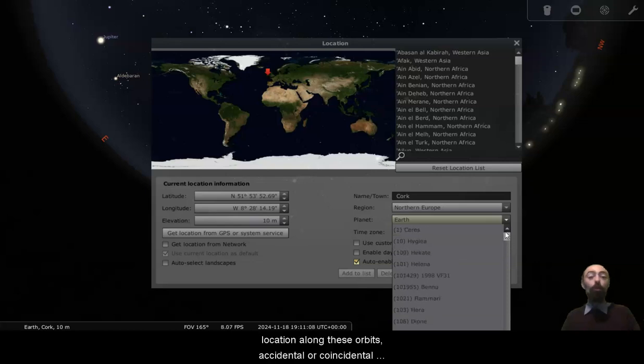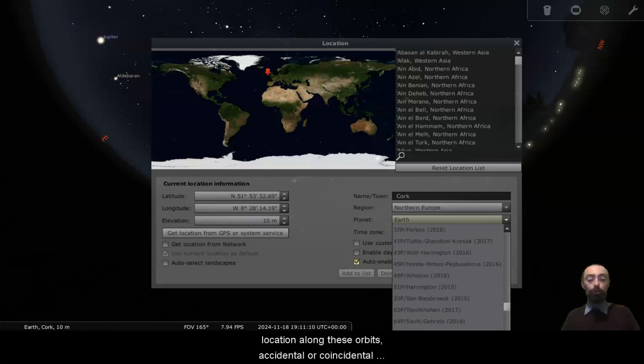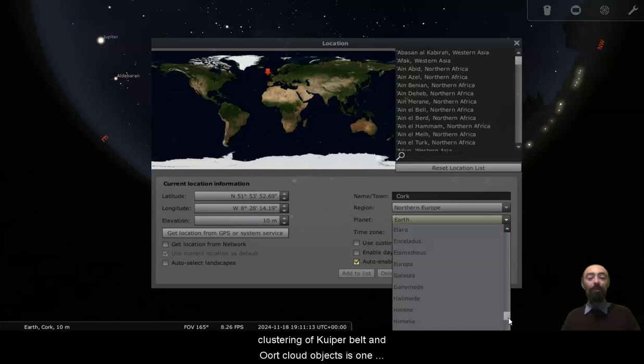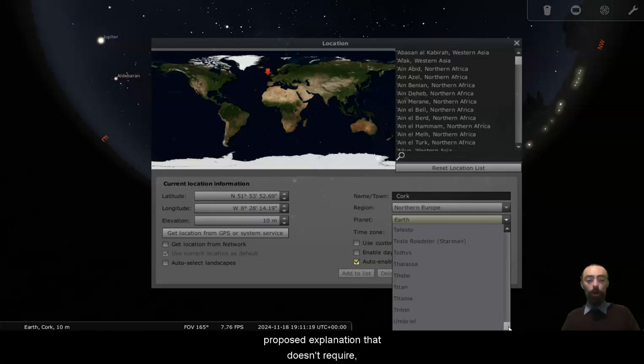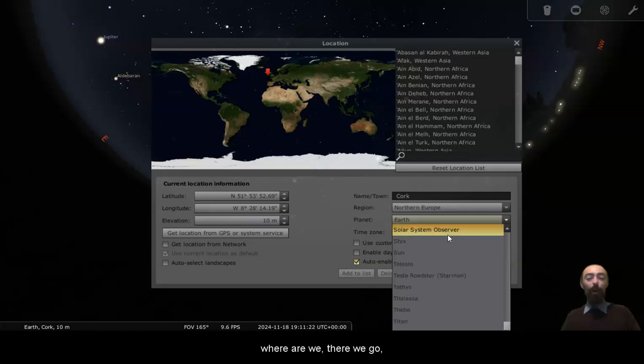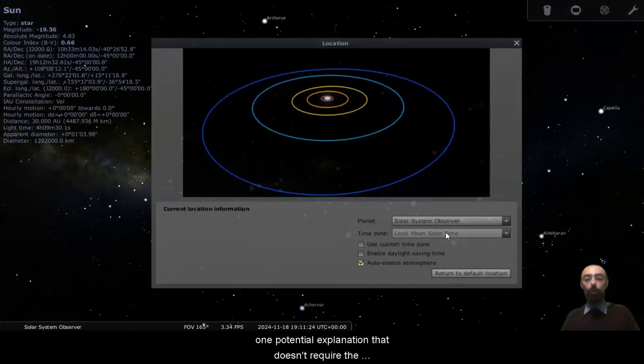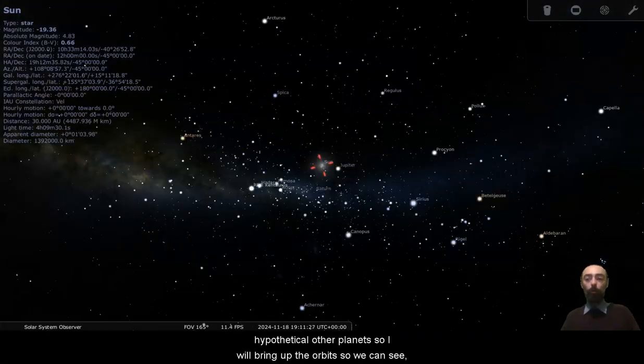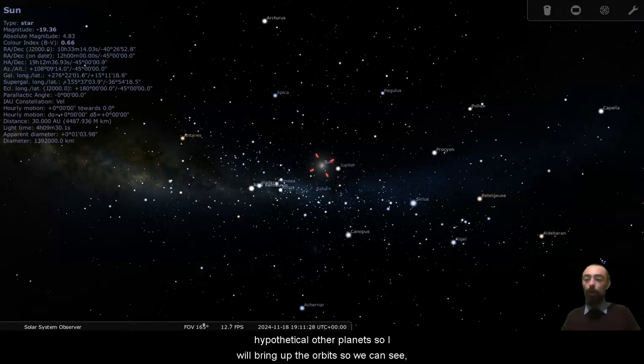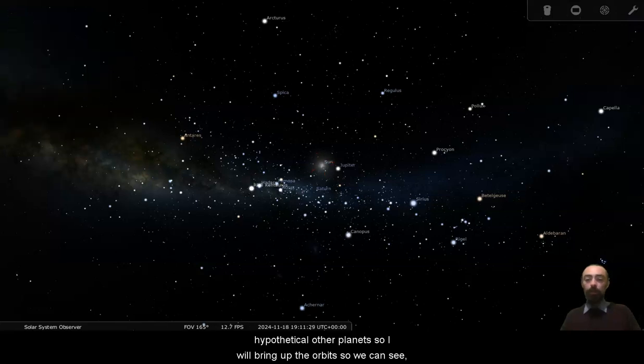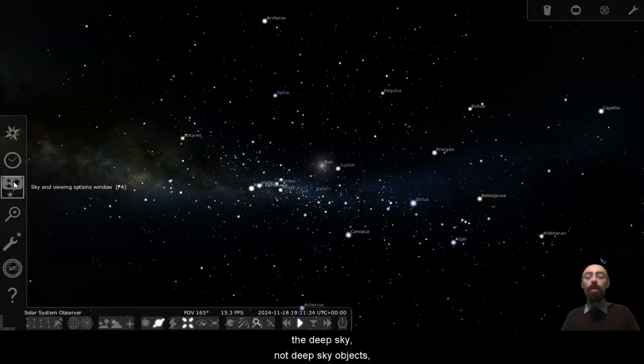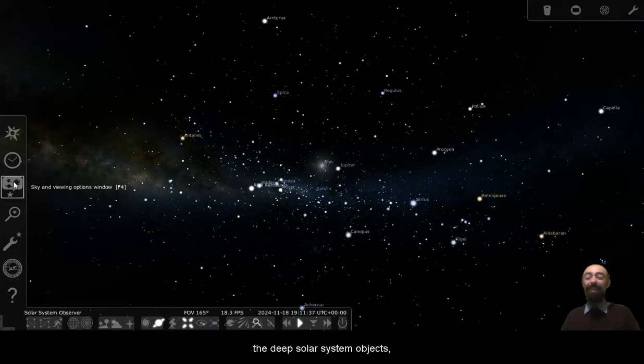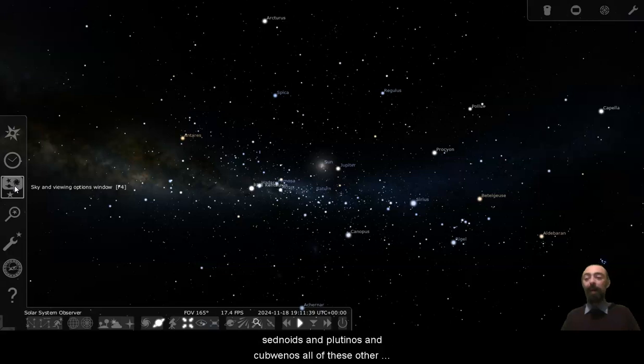Accidental or coincidental clustering of Kuiper Belt and Oort Cloud objects is one proposed explanation that doesn't require the hypothetical other planets. One potential explanation that doesn't require the hypothetical other planets. So I will bring up the orbits so we can see the deep sky, not deep sky objects, the deep solar system objects, Sednoids and Plutinos and Cubewanos and all of these other things.